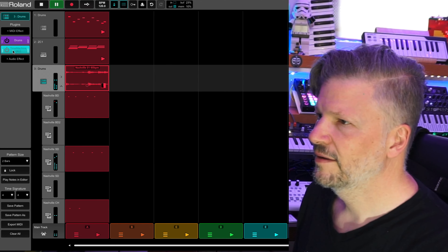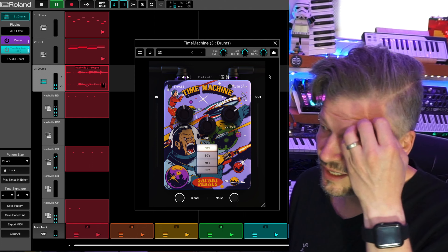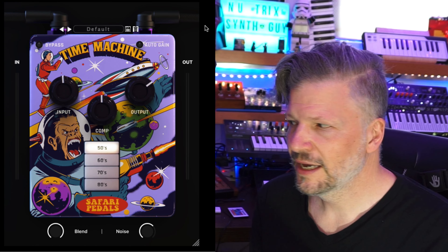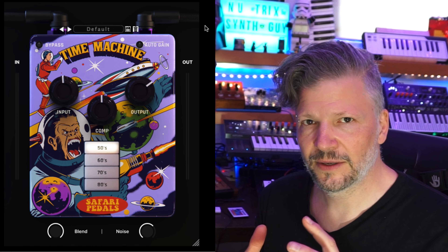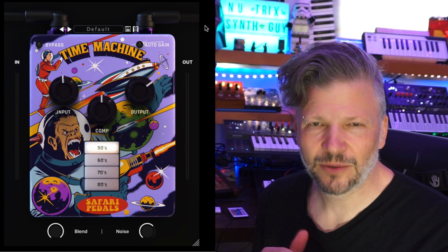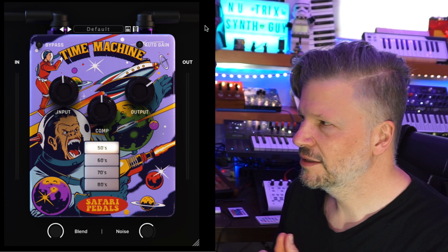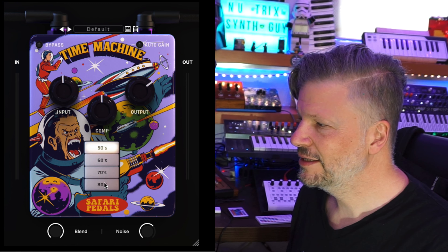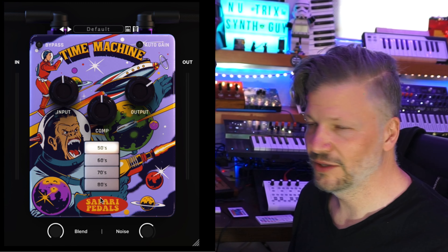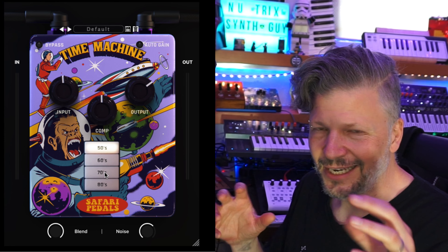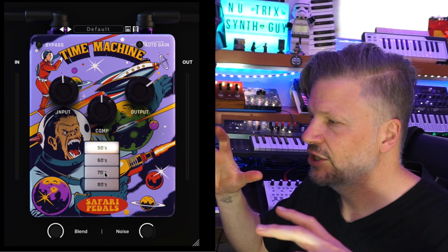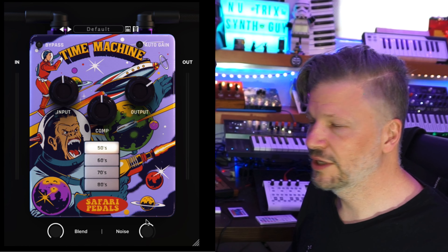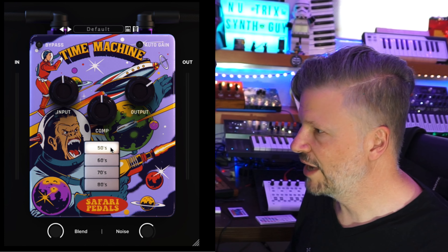Time Machine is something different. I thought it would be a delay, but it's not. Time Machine is a compressor/EQ type of thing — I would say a filter and compressor in one box that mimics some pedals from the 50s, 60s, 70s, and 80s. By changing these settings, you're changing the EQ filter sound and the reaction because there's a compressor in it, and you have a noise that you can put in.